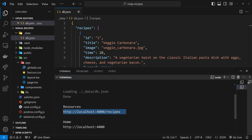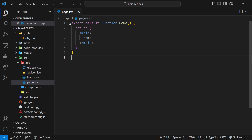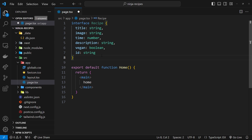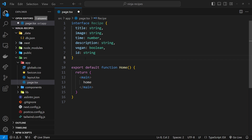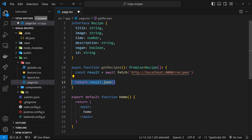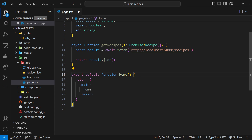Next we want to fetch the data inside the home page. First I'm going to paste in a new TypeScript interface which describes that data so we can get some auto-completion going — the properties here match the JSON data exactly. Then I'll paste in a function called getRecipes which fetches that JSON data and returns it, with a return type of a Promise that resolves to an array of recipes.